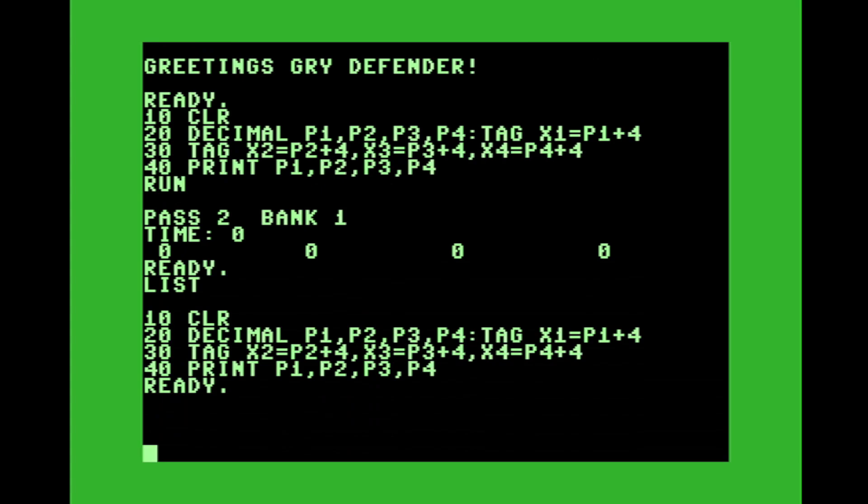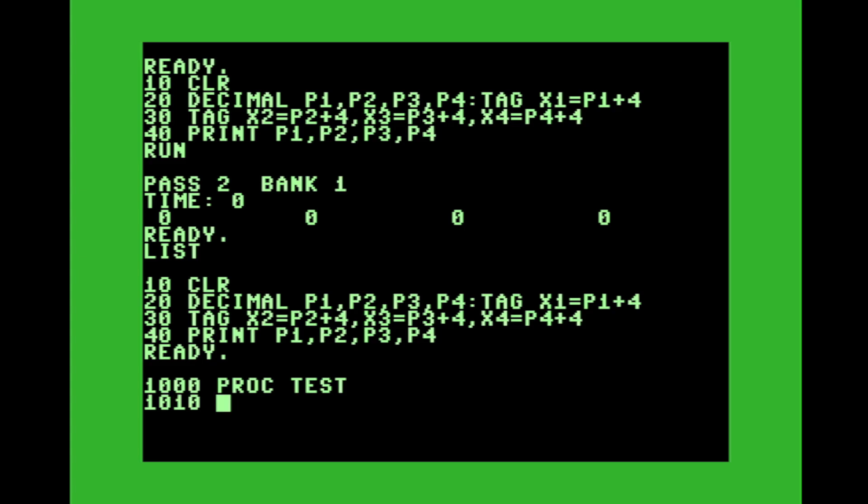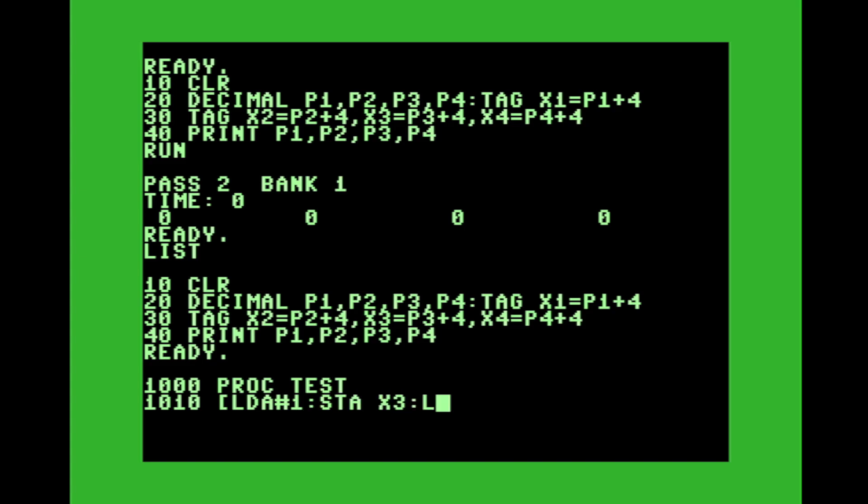And so then at line 1000, let's call a subroutine. Let's create a procedure and all you have to do is declare it this way. PROC and let's call it test. And then we'll do an assembly language, a quick little assembly language. We're going to change those tags X1, X2, X3 and X4. So let's load a one and store it in X3, load a two, store it in X4. Just for the interest of keeping it neat here, we'll go on the next line.